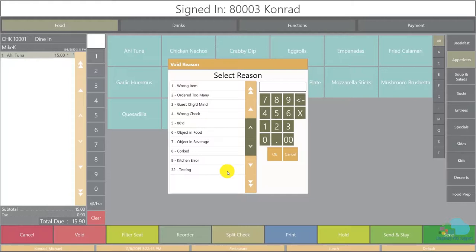If we find a lot of 86th, object in food or kitchen error voids then we might want to take a look at some training for the back of house staff.